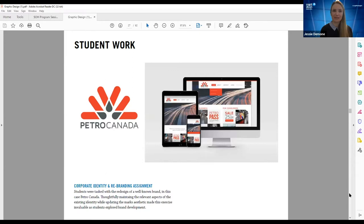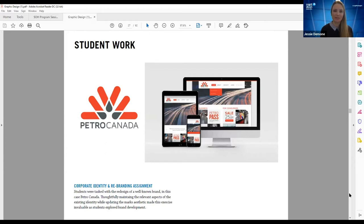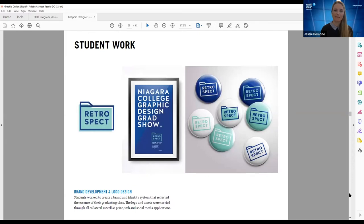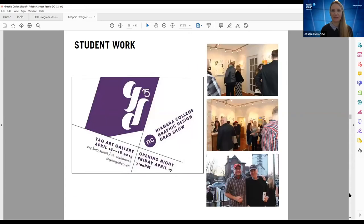An incredibly challenging assignment asked students to redesign an existing brand — taking something so well known and modifying it to maintain some original equity while taking it in a new direction. The student did a great job re-envisioning Petro Canada. We also have the portfolio and exhibition course, where students plan and host their graphic design grad show — a year-end celebration of all their hard work over three years. Here's some branding from one of the shows, and here we are at the TAG Art Gallery with industry, friends, and family checking out the wonderful work.